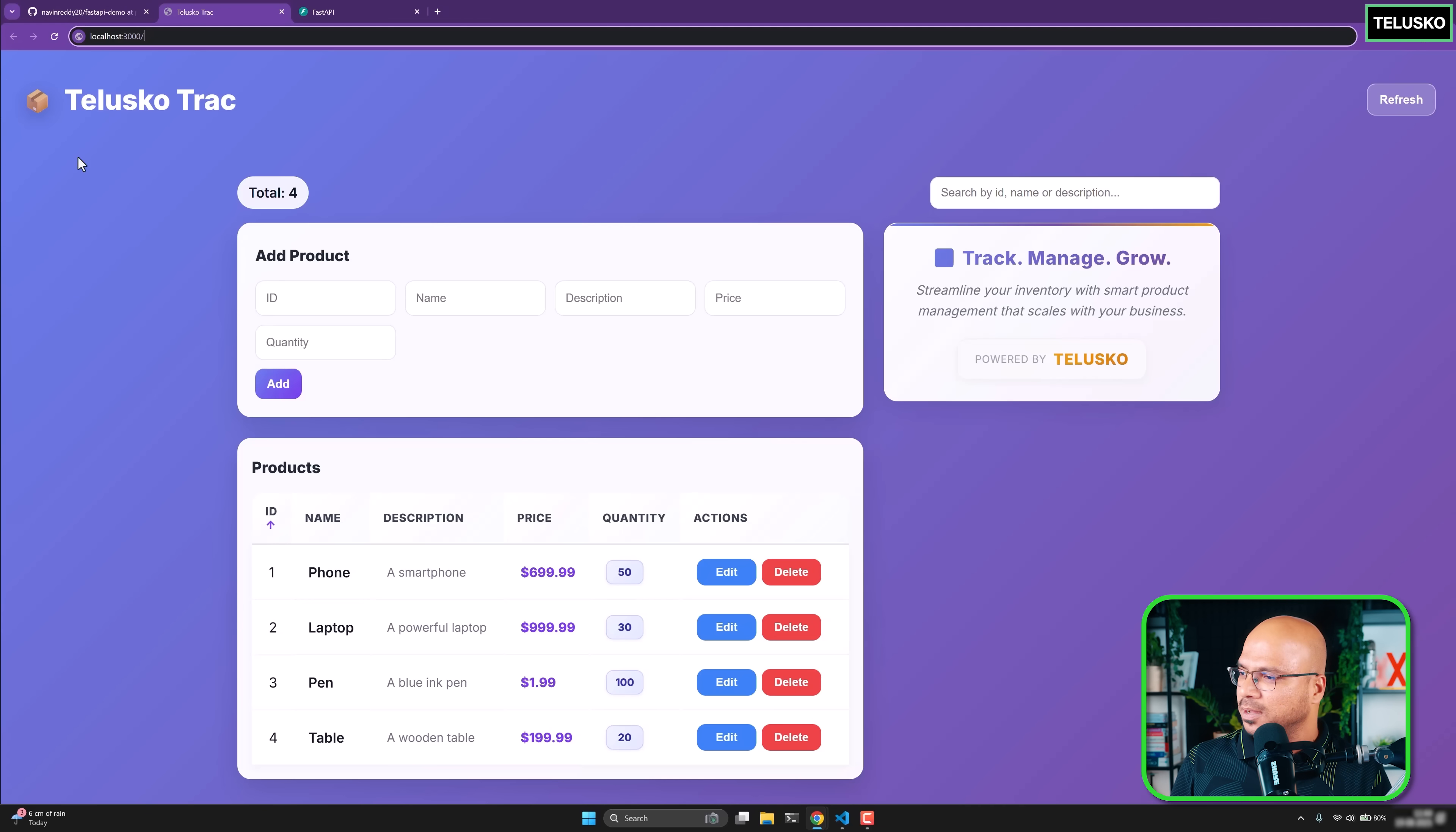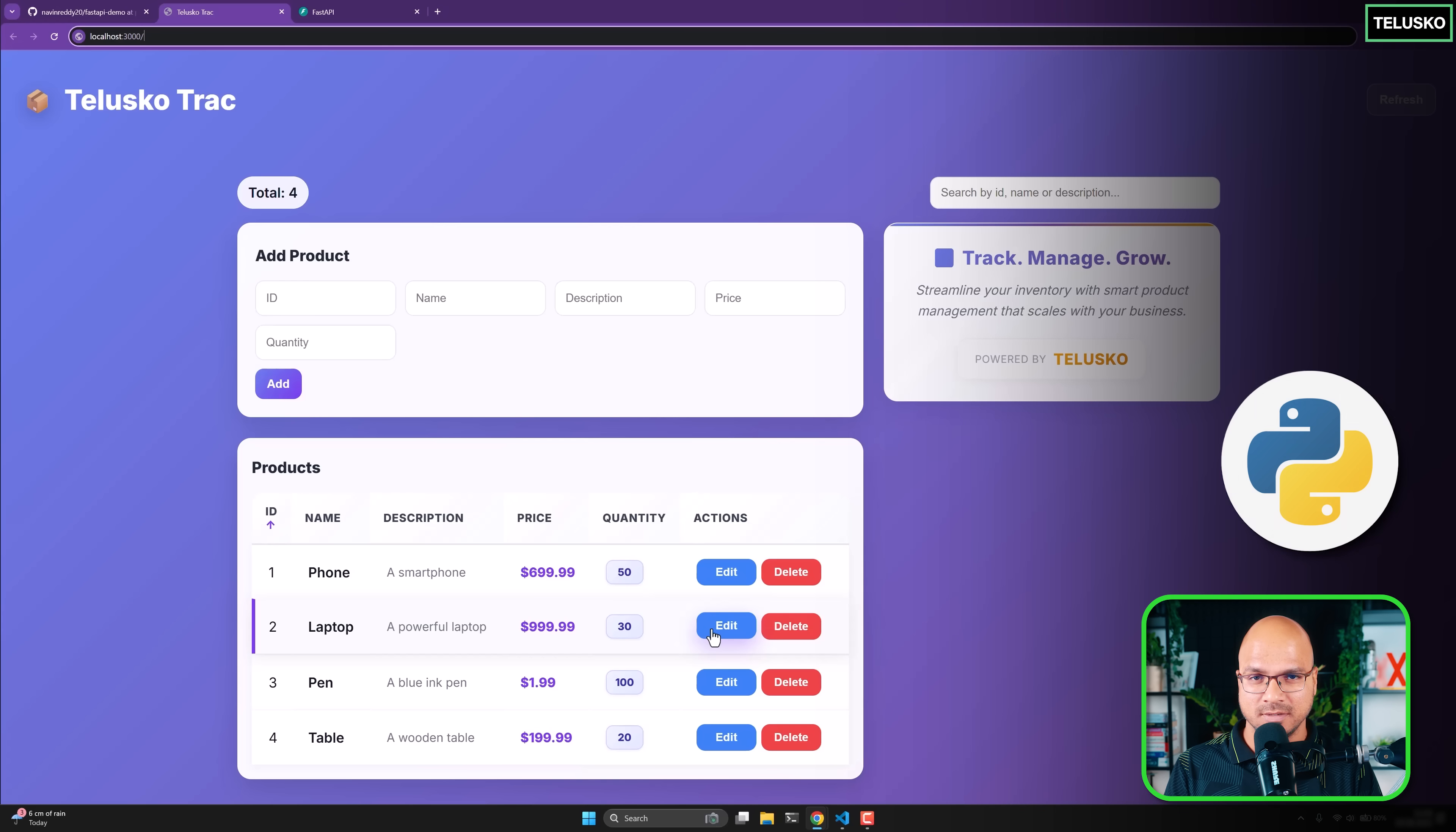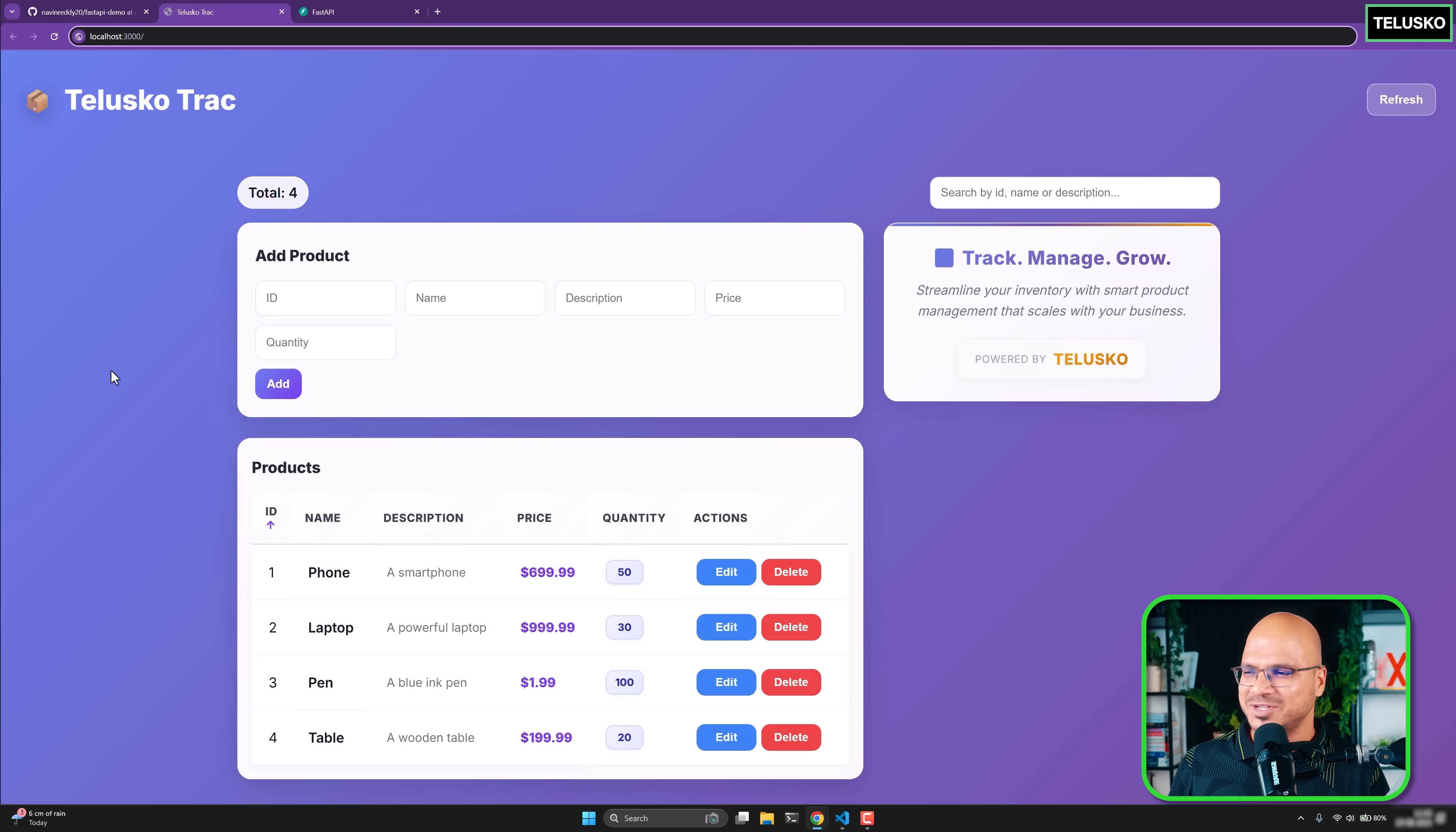Imagine this page or this frontend is already created. To make it work, you have to build a backend for it. For example, this data is coming from the backend. The database we're going to use is Postgres, but you can use whatever you want. The backend, we're going to use Python and the framework is FastAPI, and the frontend is in React. You will get the code as is, the entire React application. You just have to build a backend and run. It will work based on your configuration.